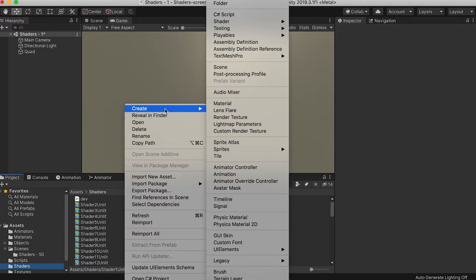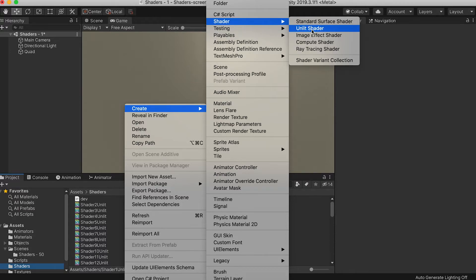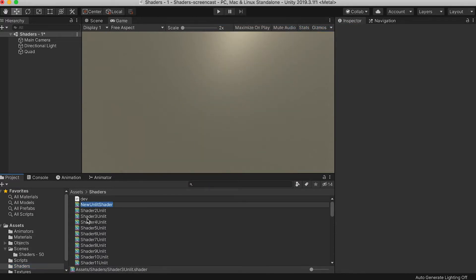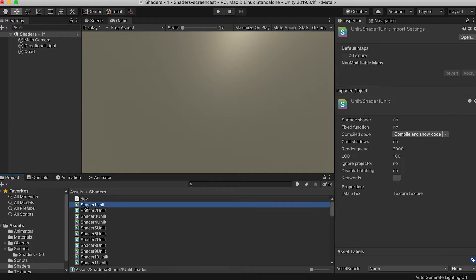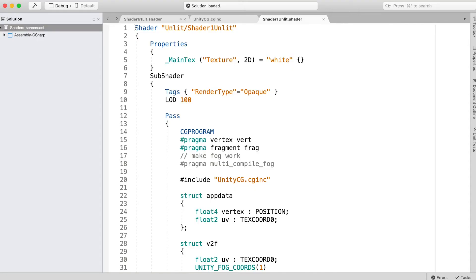Now switch to the Shader folder. Right-click and choose Create Shader, Unlit Shader. Call it Shader1Unlit. A bare bones shader is created. Double-click it to open it in Visual Studio.